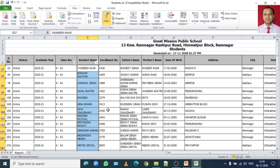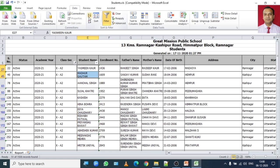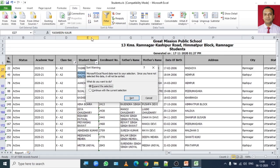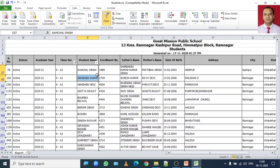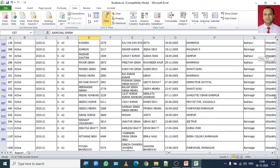So if you want to display the record in alphabetic manner, select any of the two cells. Then in sort and filter group click on A to Z sort and it will show you a warning message asking do you want to expand the selection. If you click OK, you will notice that your record is displayed in alphabetic order.